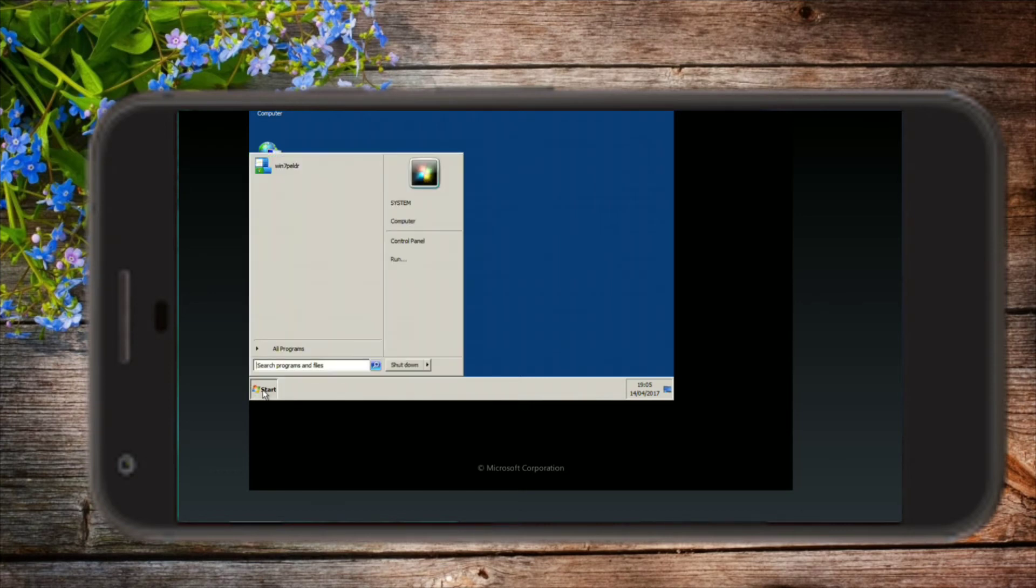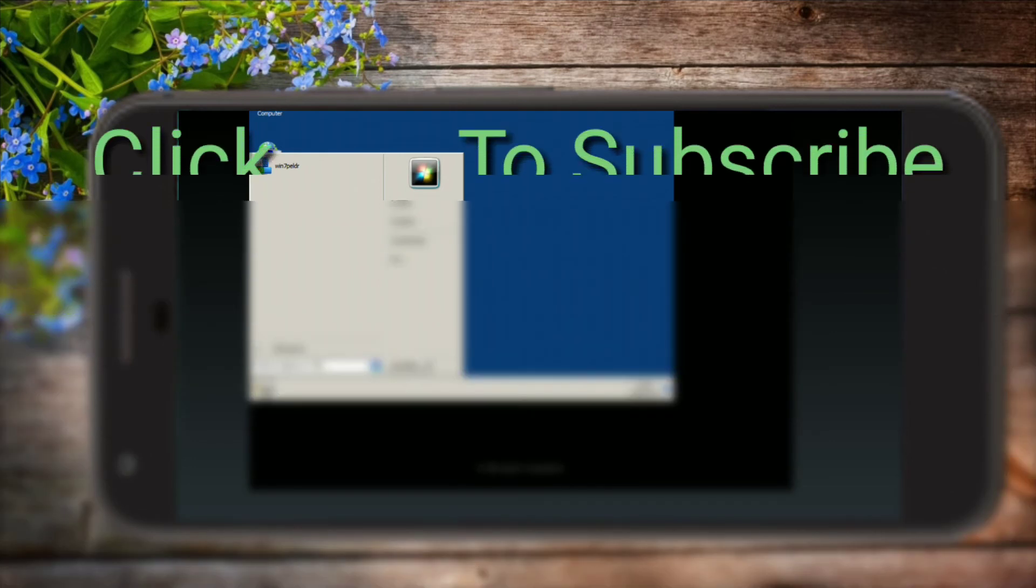So thank you guys for watching. If you like this video then please download this Windows 7 file and give this video a big thumbs up. Subscribe to our channel.